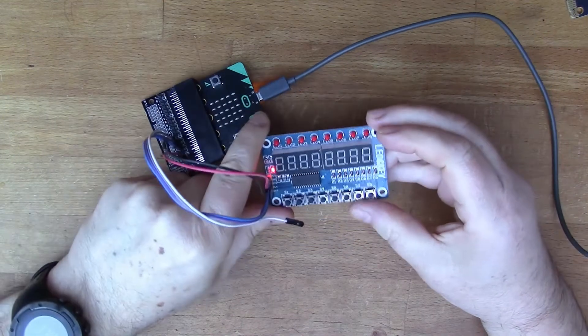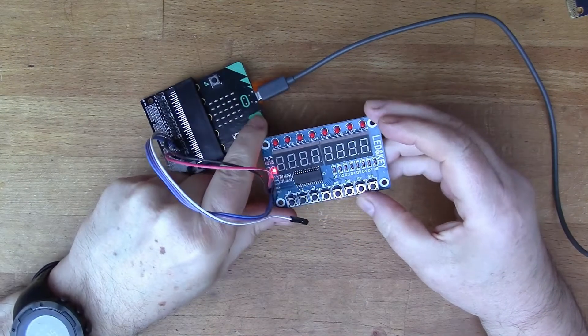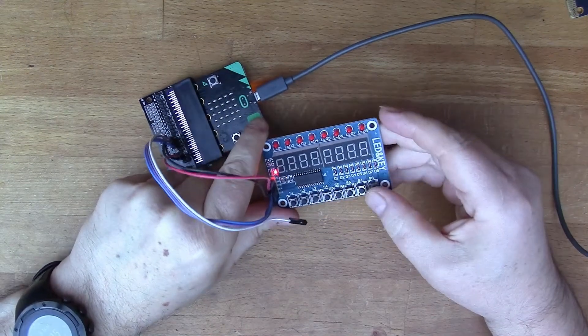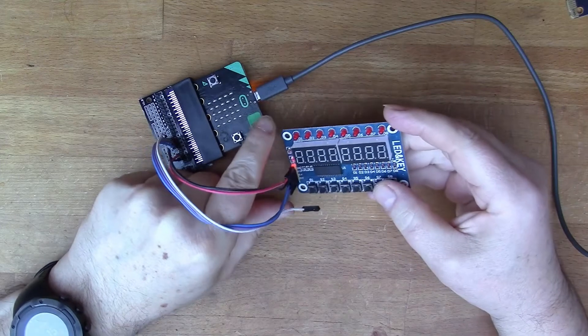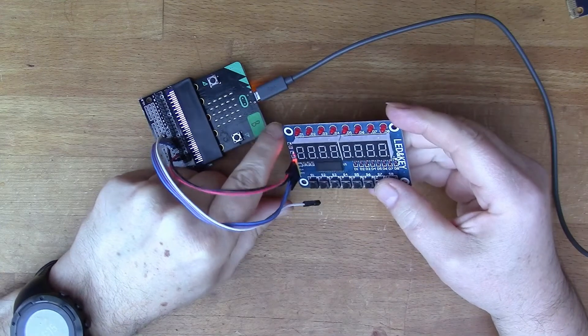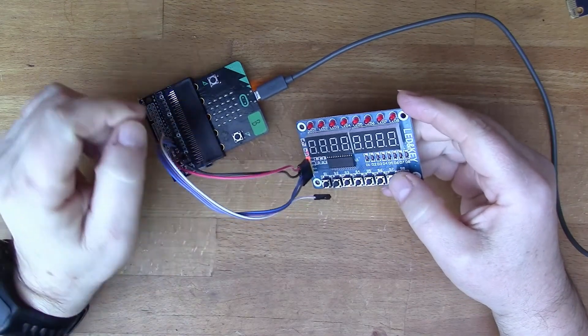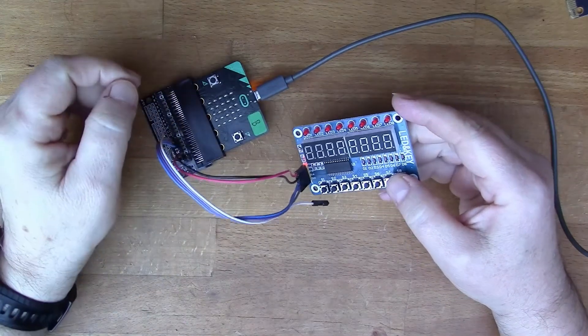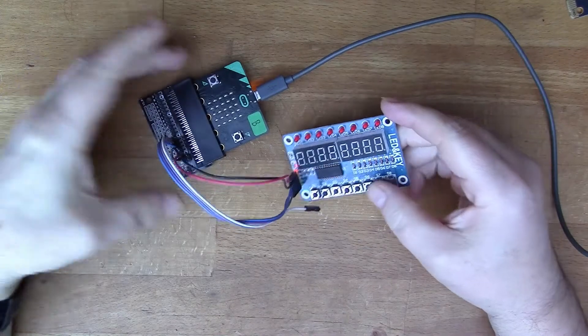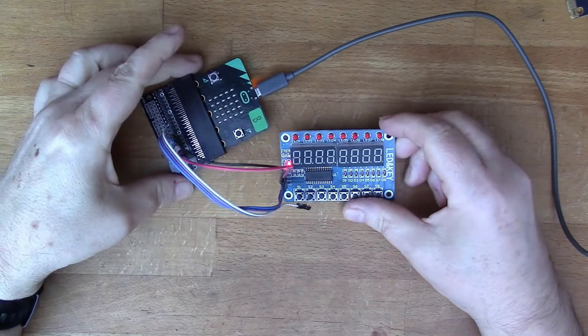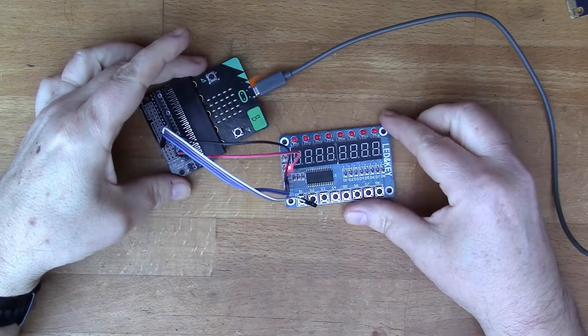I showed this display unit a couple of weeks ago in a video and remarked then that I wanted to use it with the micro:bit, so I thought I'd give you an update on that.